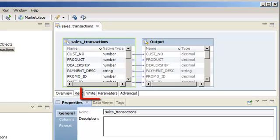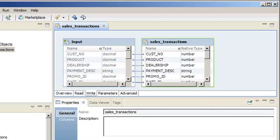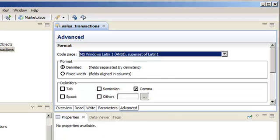The Write view controls the properties that the Data Integration Service uses when it writes data to the flat file. The Advanced view controls format properties that the Data Integration Service uses when it reads data from the flat file and writes data to the flat file.